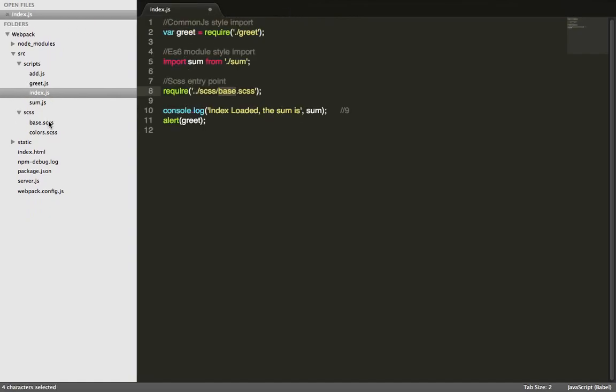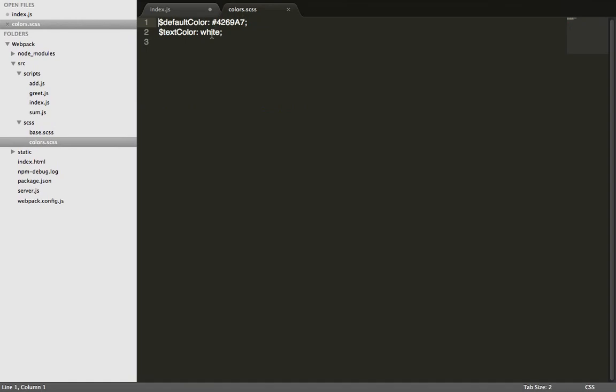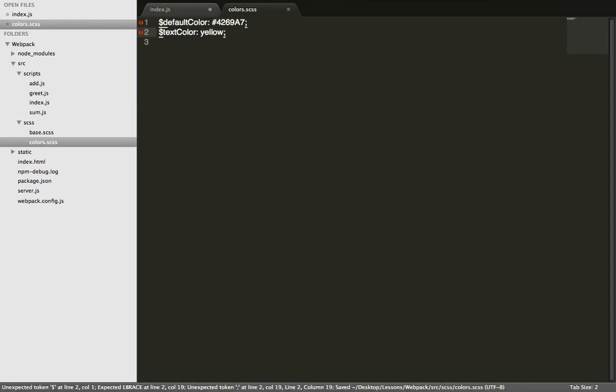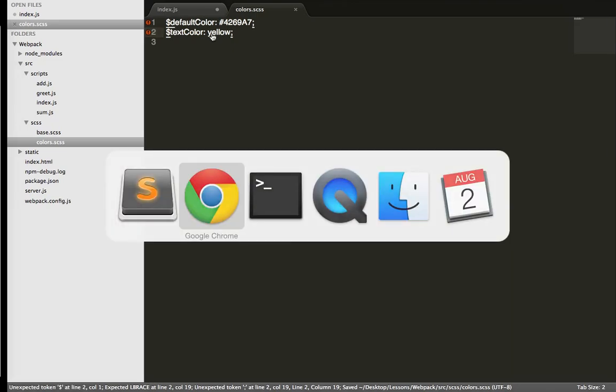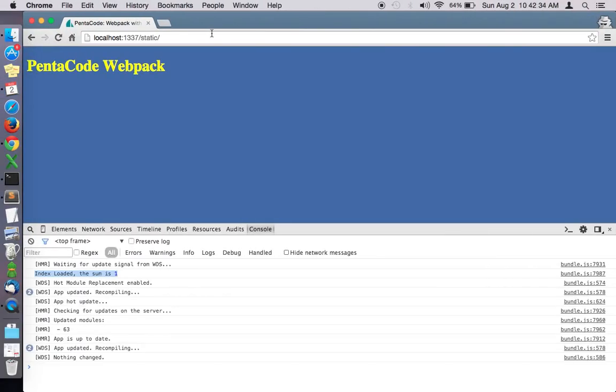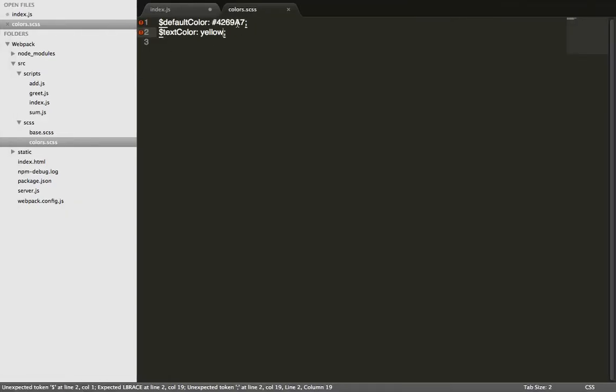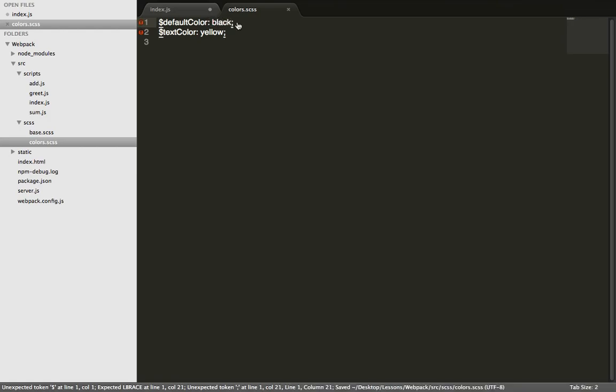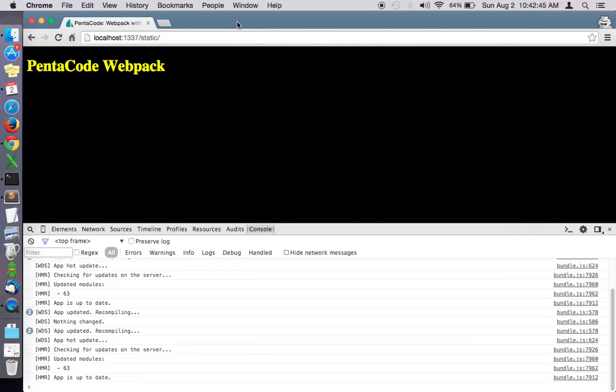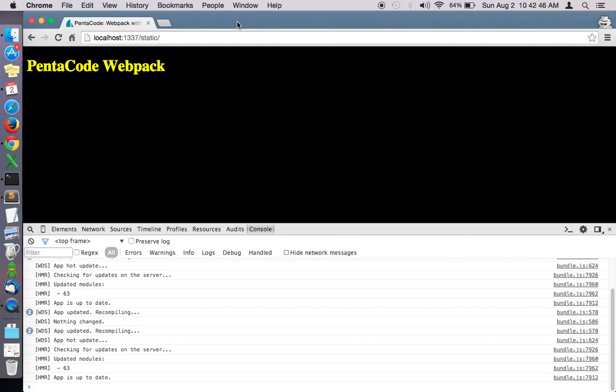Oh and you can also do it with SAS too. Let's say I want the text color to be yellow. Press save. And the server automatically updated to yellow. So it's really cool. Let's change the background color to black. As you can see, immediately it updates.